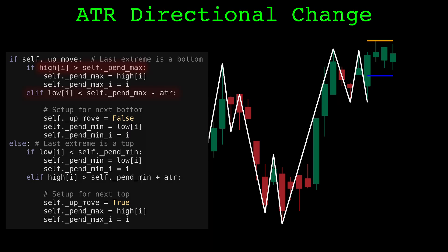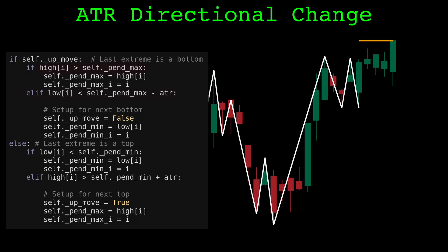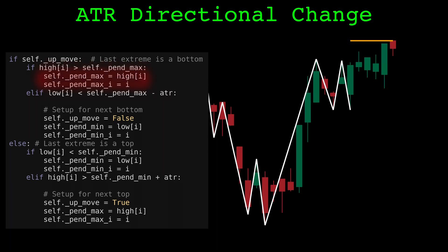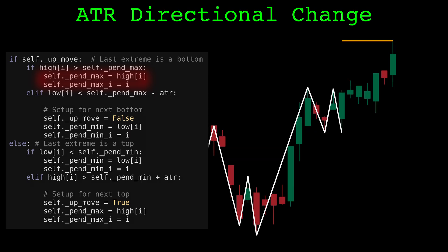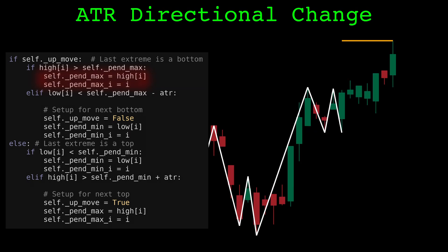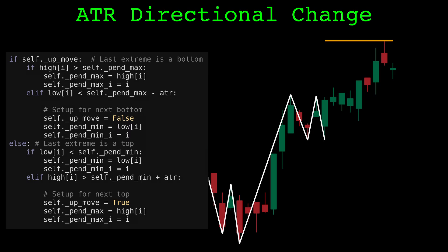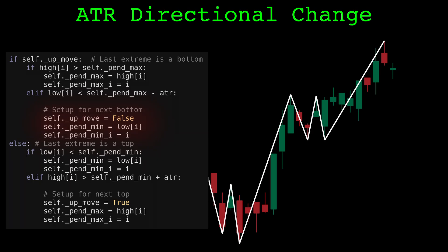Again, no new high and not low enough to confirm. On this next candle, we did get a higher high, so we update the pending high. The market continues making higher highs for the next few bars, so we continue to update the pending high as they come in. Finally, we don't make a new high, and we find a low that goes below the confirmation threshold. We can now confirm the top.